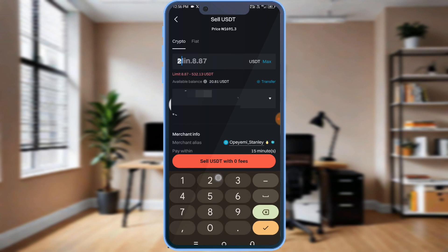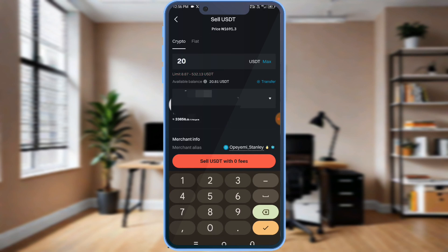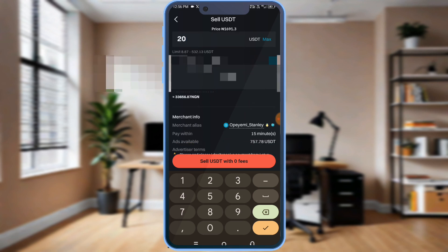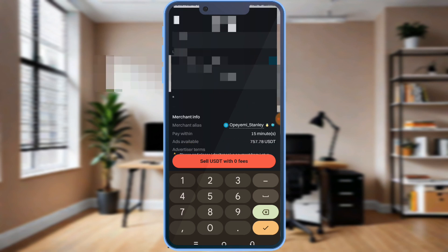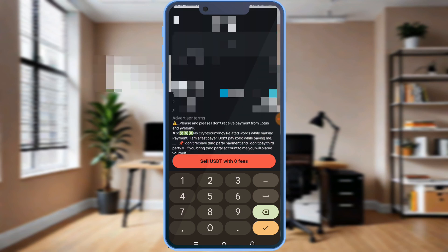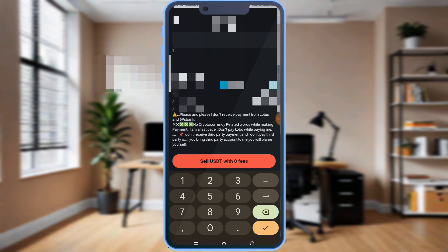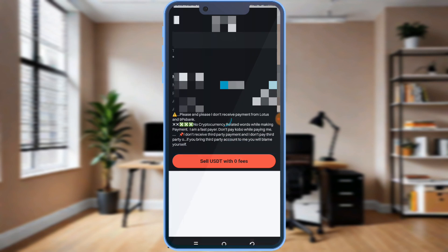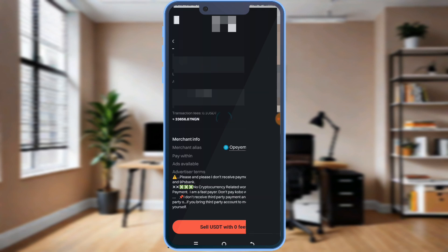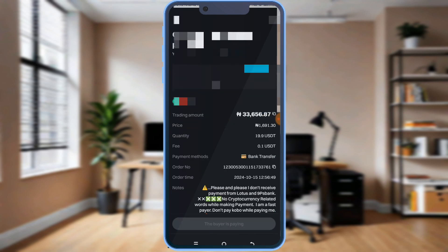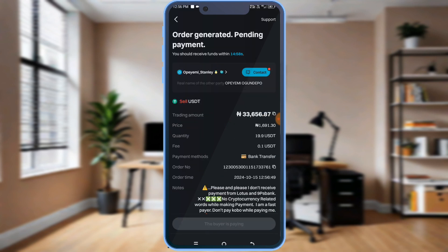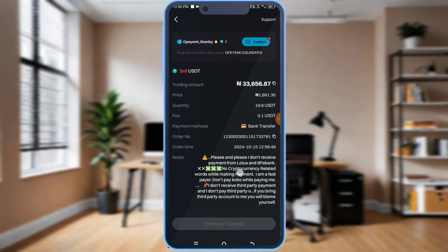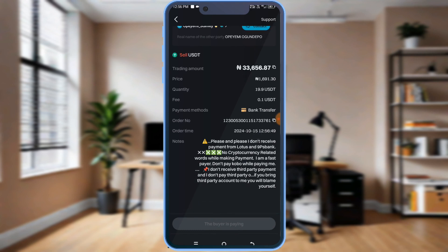Now I'm going to sell 20. Which means I'm getting like 33,000. Sell USDT with zero fees. I'm going to click on sell.